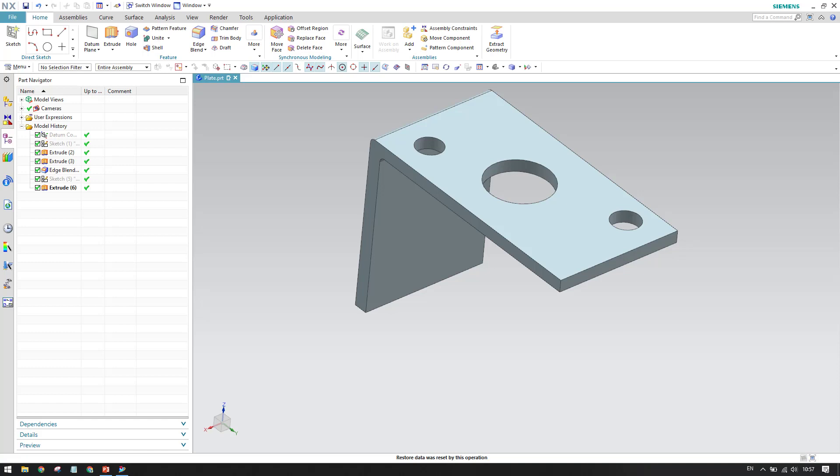Hello guys, welcome to Tech Design. I hope everybody is doing great. In this session I am going to start with drafting, and as the name suggests, we will discuss the master model concept. Before going into drafting, we just need to understand some basics so you can better understand how drafting works in Unigraphics NX.